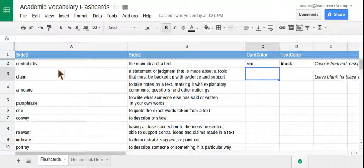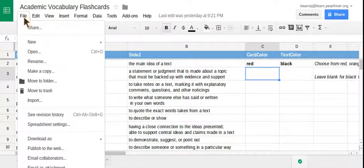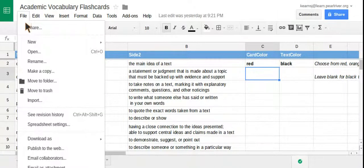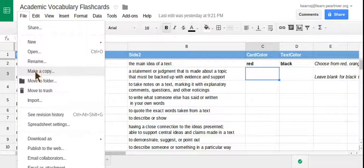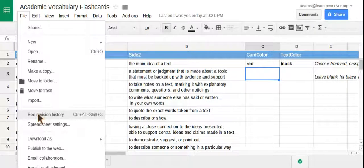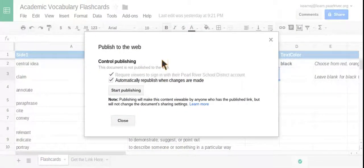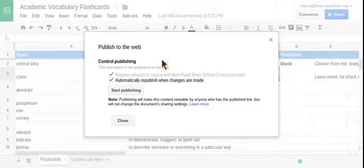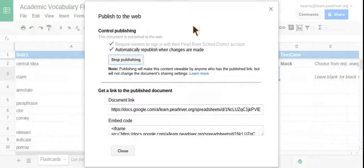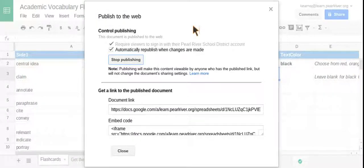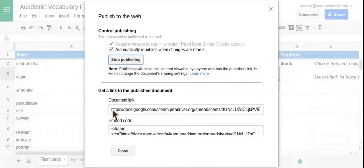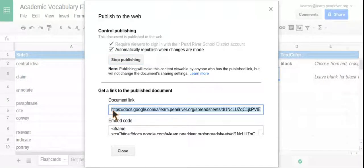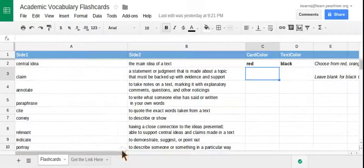Now, what you're going to do is click File once you have all of your terms and your definitions plugged in and the card color and text color. So you hit File and then hit Publish to the Web. You'll get a screen that looks like this. Click on Start Publishing, click OK, and your next screen will pop up giving you a document link and an embed code. You want the document link. So click on that, make sure it's highlighted, and then to copy it hit Control C at the same time. Then go ahead and close that out.